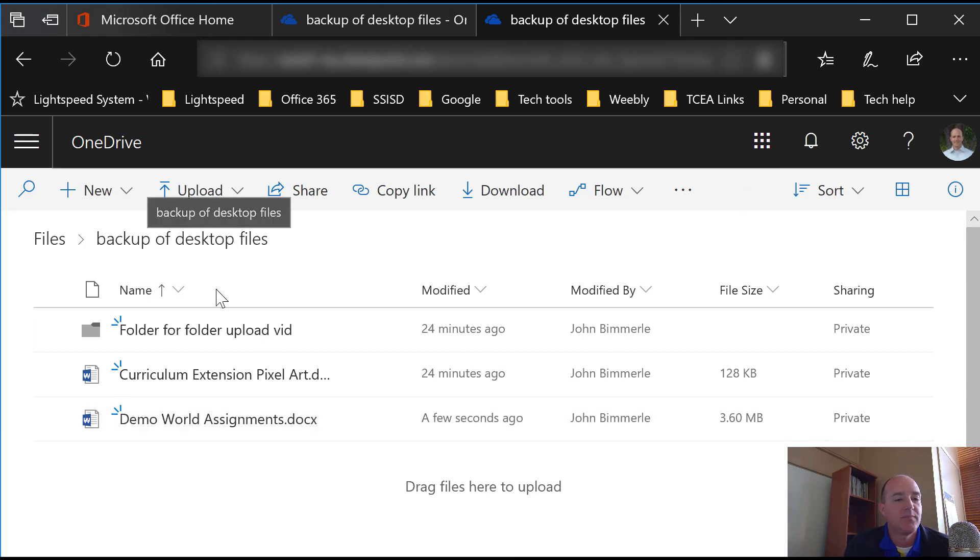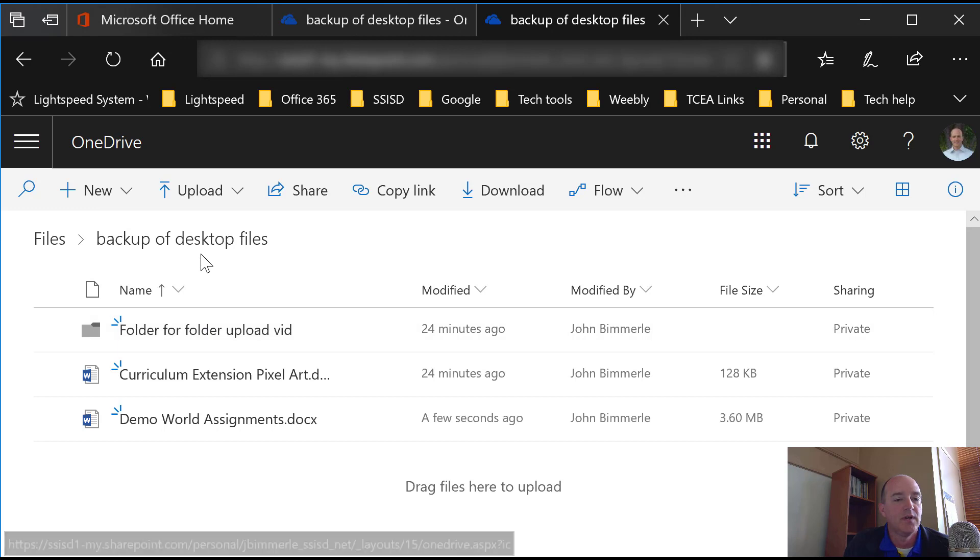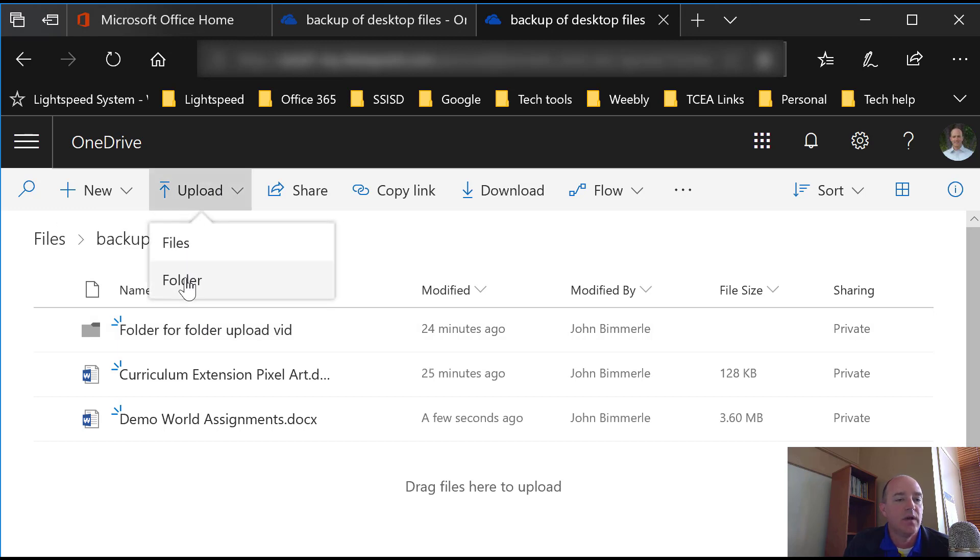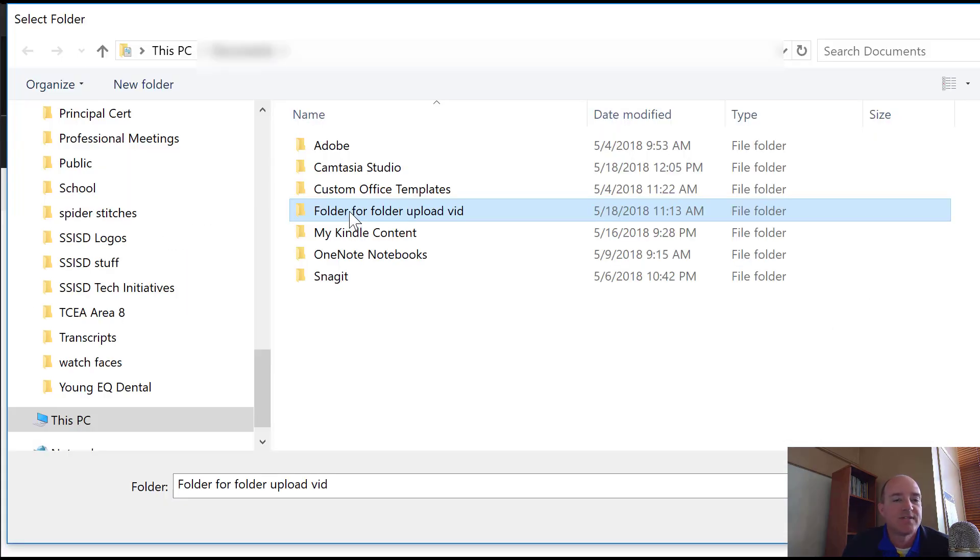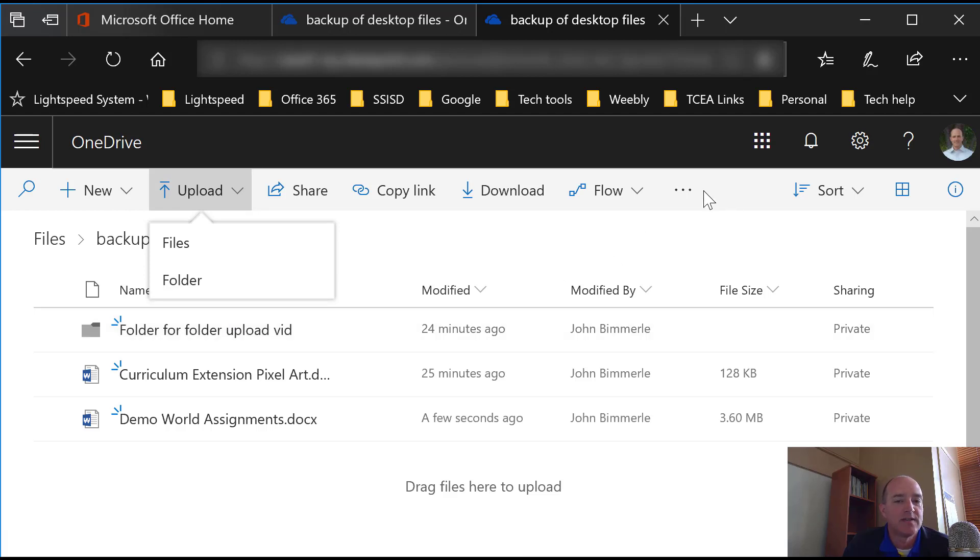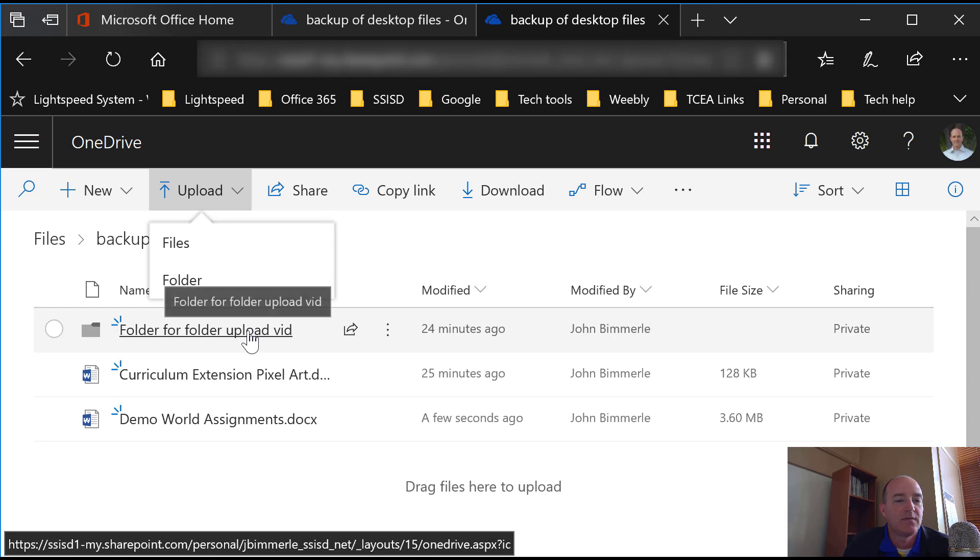If I wanted to do the same thing with a folder, I can come up here and say Upload a New Folder. I just select the folder that I want. I can only do this one folder at a time and say Select Folder. I'm not going to do that this time just because I've already got it there, but you would see the same thing. That folder has 10 items.